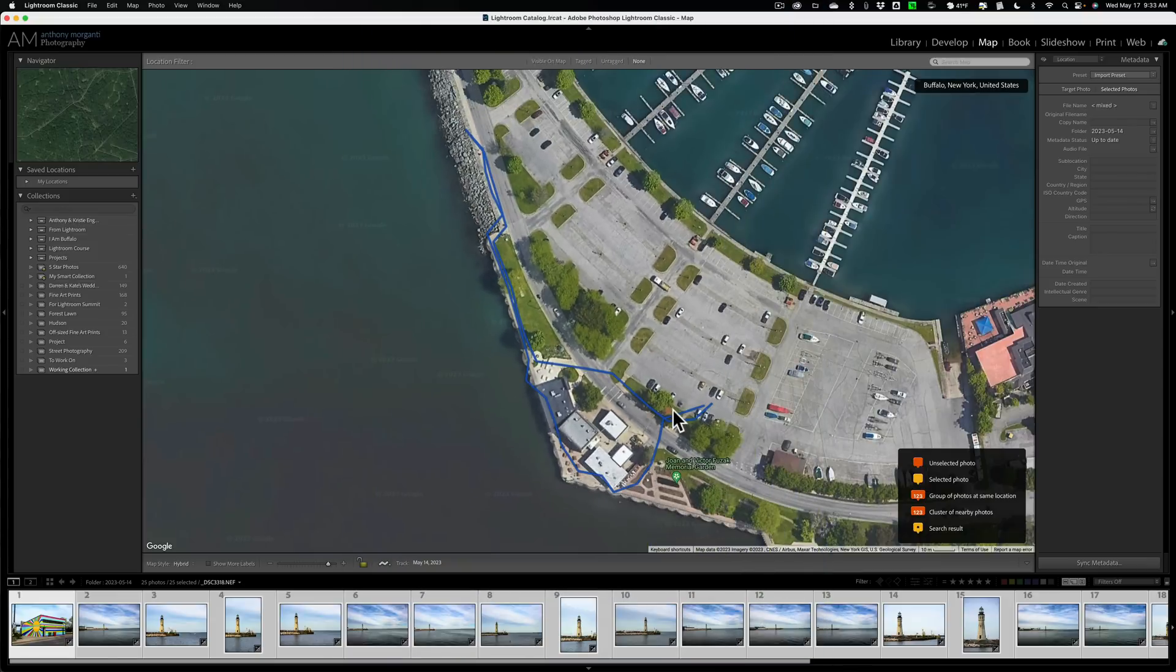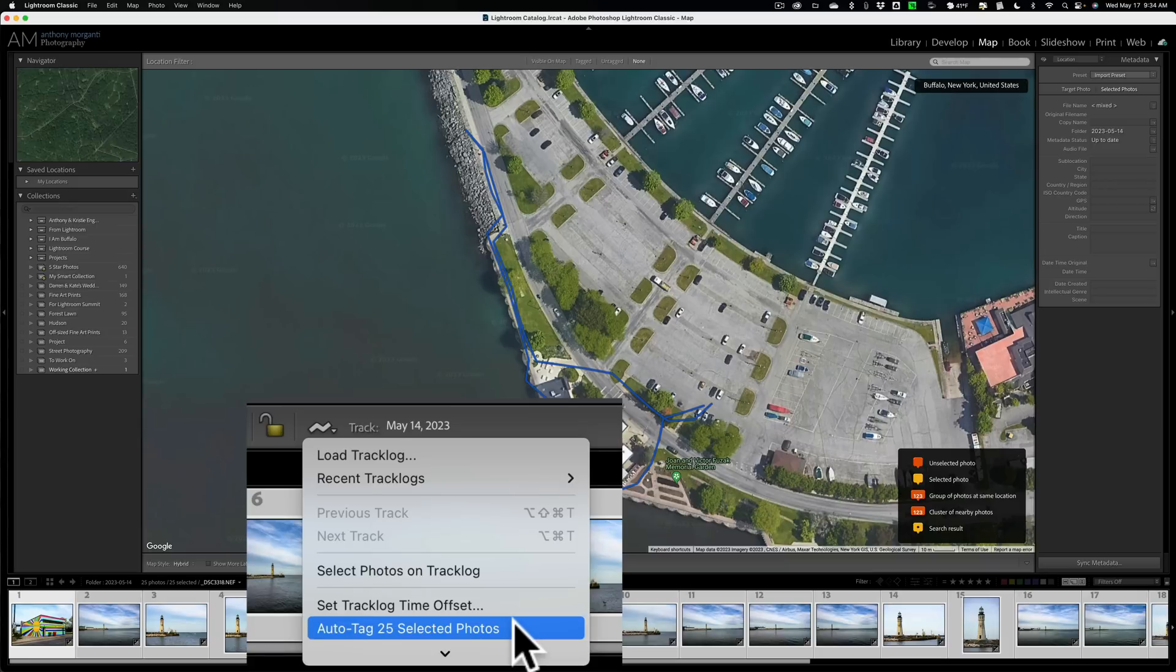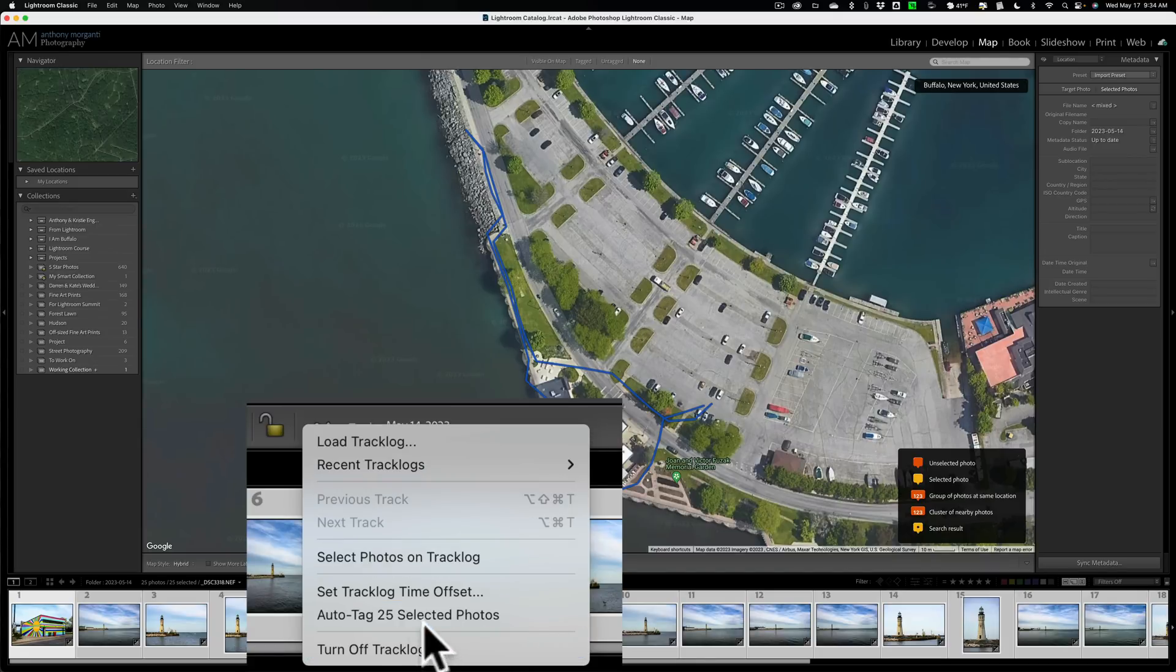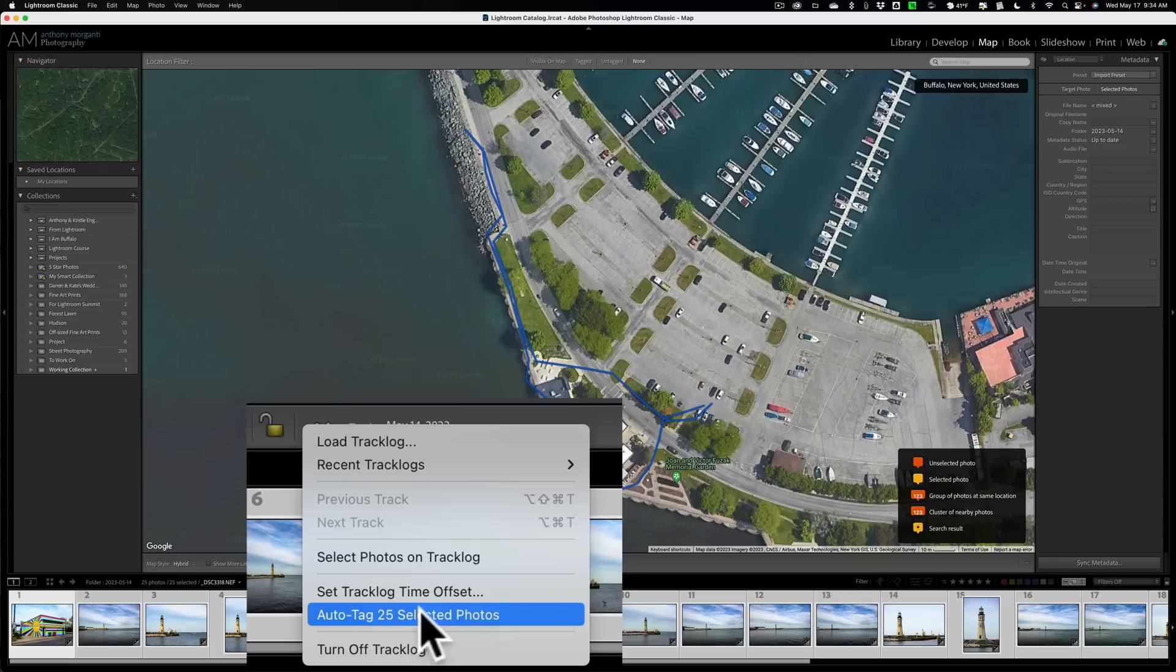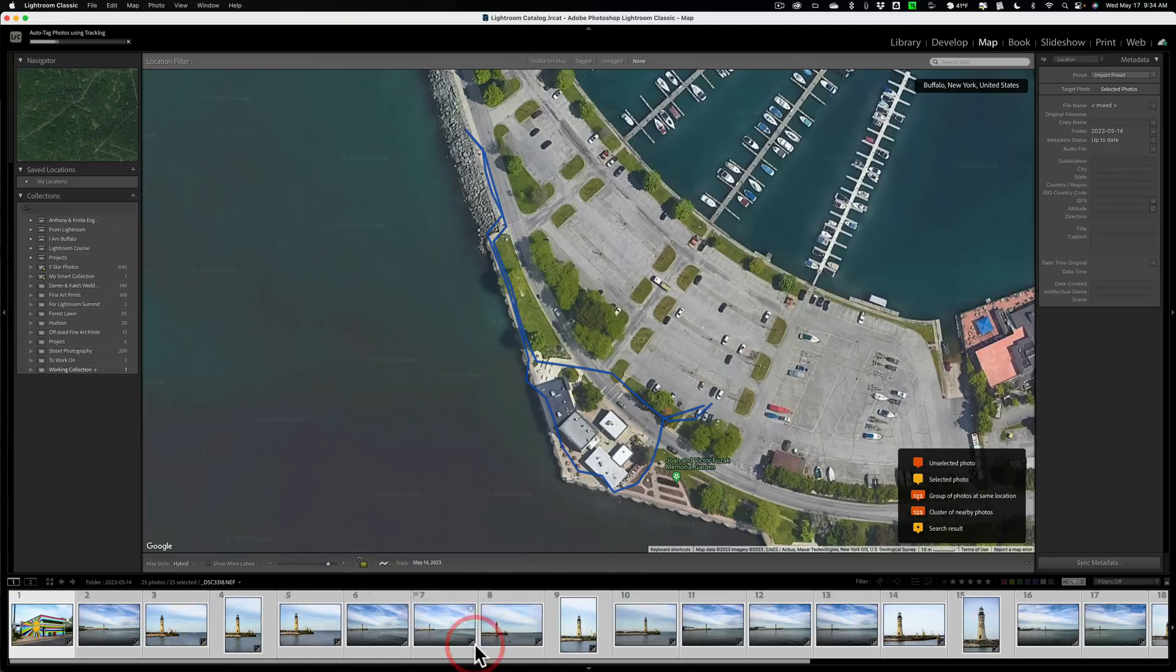But they're not saved to the photos yet. To do that, click on this little squiggly line again, and then go down to Auto Tag 25 Selected Photos. Now if I scroll down a little more, you could see you could turn off tracking, but we're going to go to Auto Tag 25 Selected Photos. And just do that.